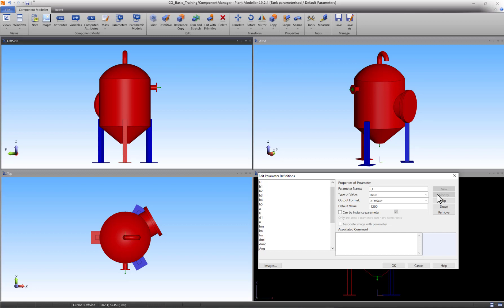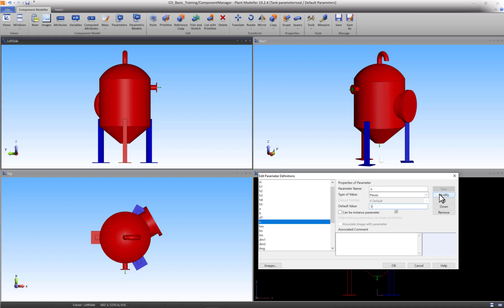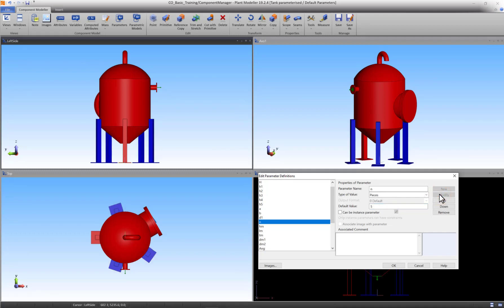Another good example of work efficiency while using parameters is the parameter N. This parameter has a value that reflects the amount of legs. Change the value from 3 to 5 and press modify. As you can see, the amount of legs changed and they took equal distance from themselves around the body of the tank.